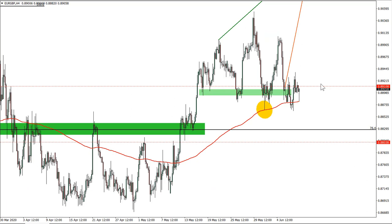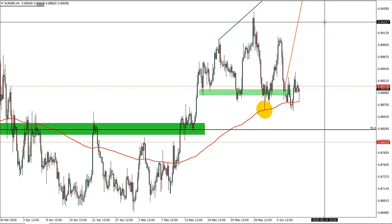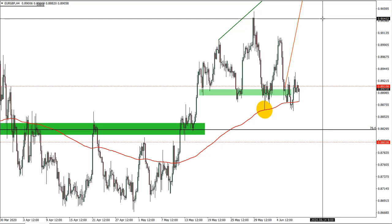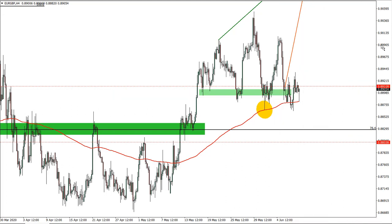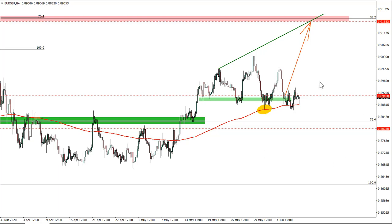EUR/GBP — we're expecting a move today quite a bit because it's the pound that will be getting very weak. So here there should be a strong trend; still a valid trade on the euro pound.